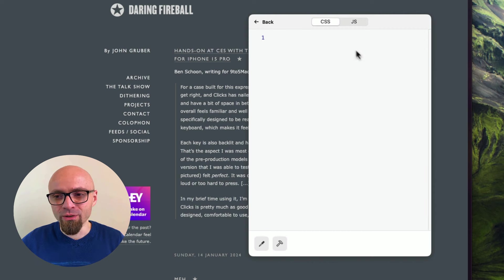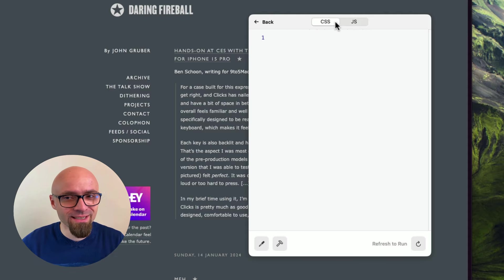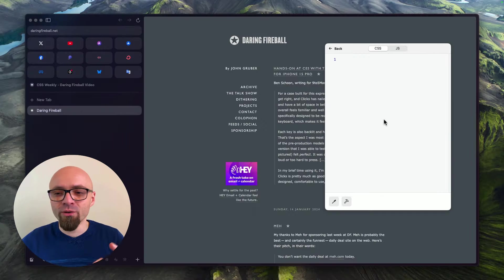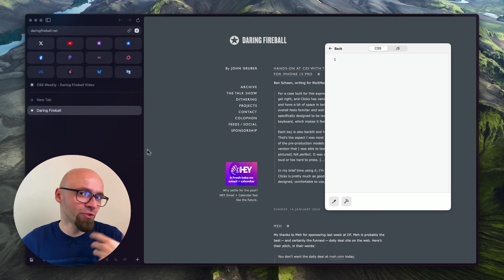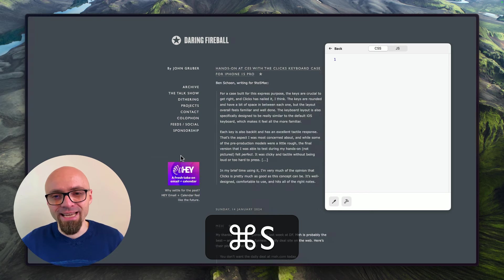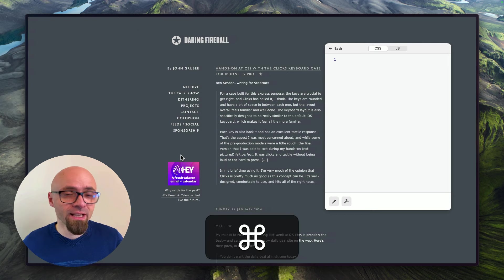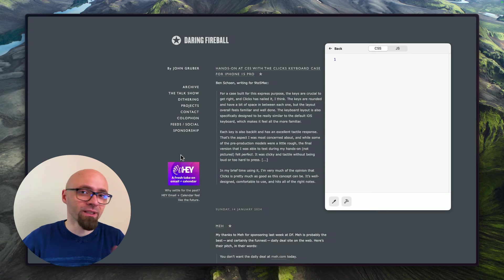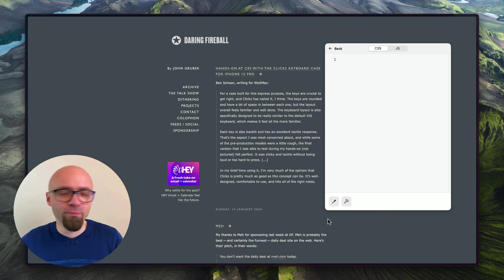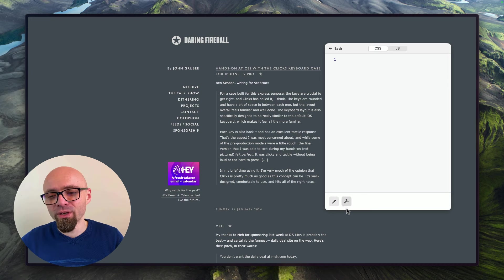Now the site is exactly as it is by default. If I want to tweak the CSS of this website, I can go into code options where there's a CSS tab and a JavaScript tab. We'll focus on CSS in this video. Before we start playing around with code, I'll hide my sidebar—I'll just hit Command+S, a shortcut to hide and show the sidebar in Arc browser.